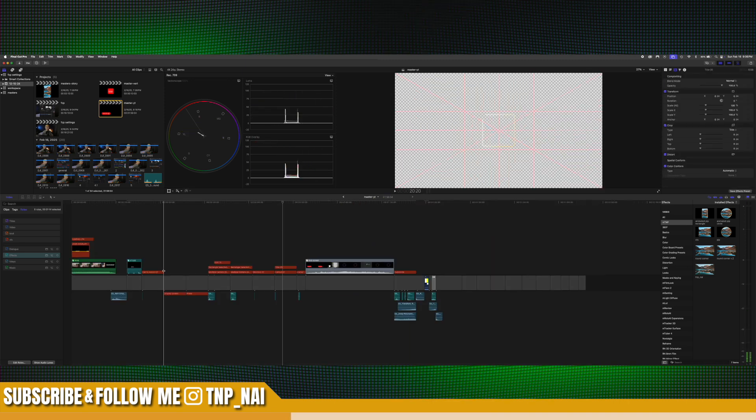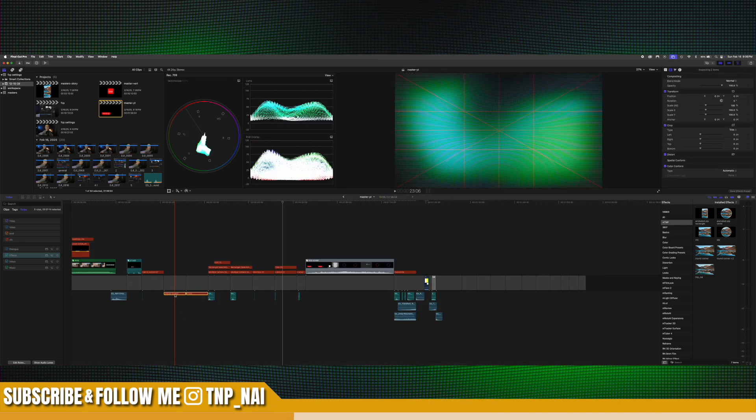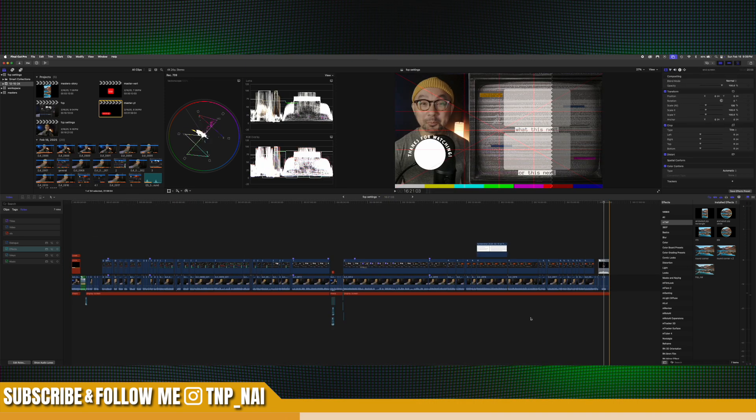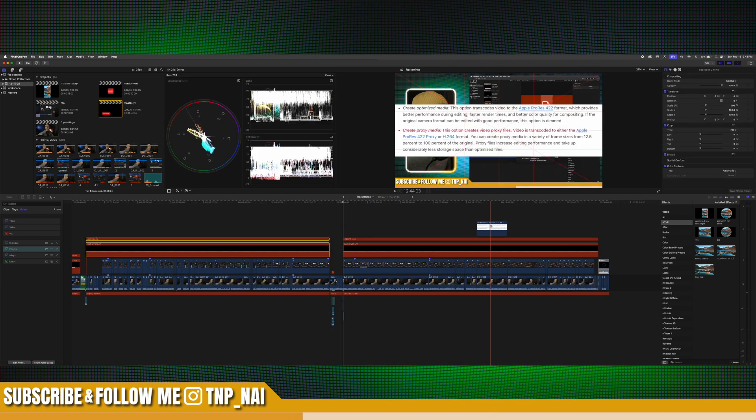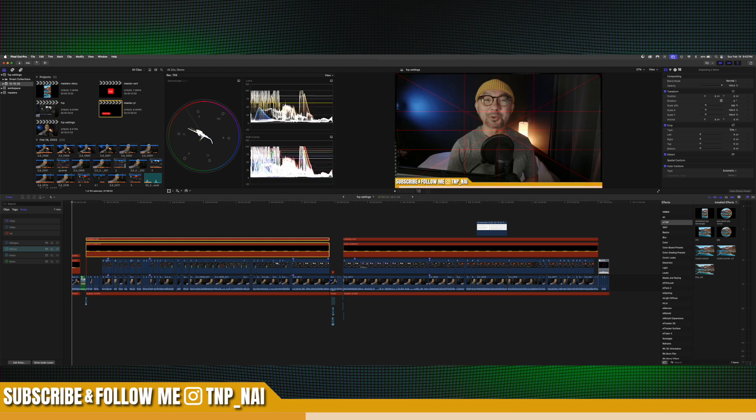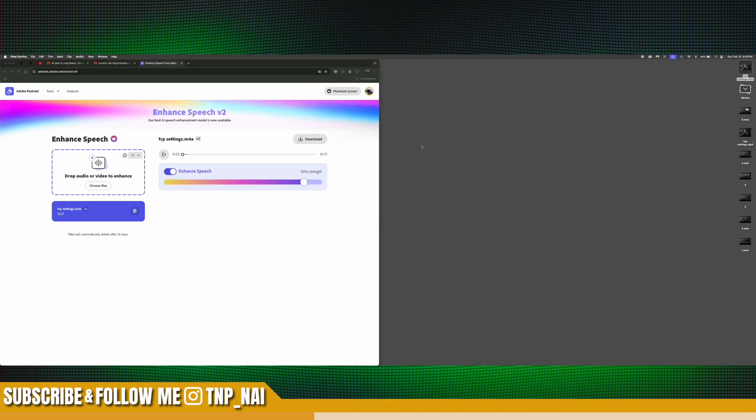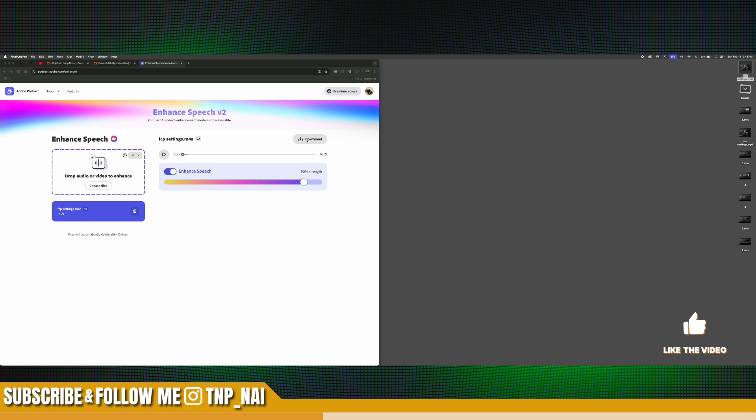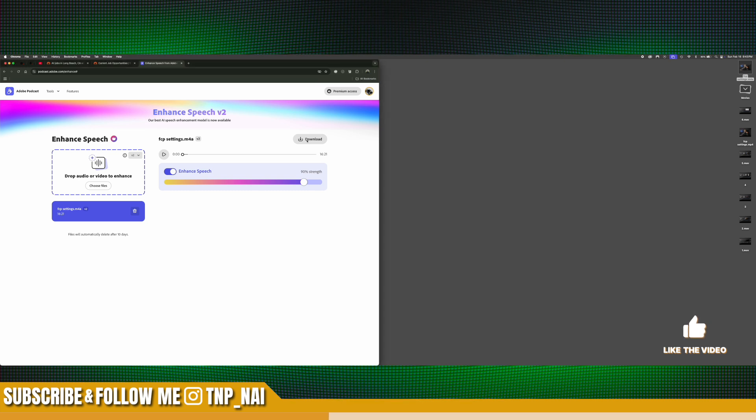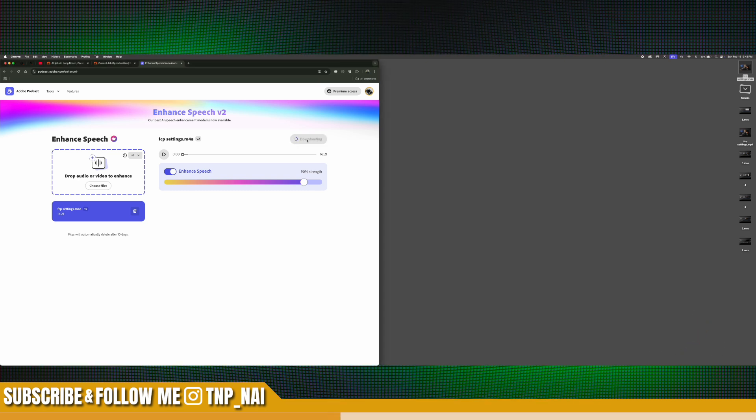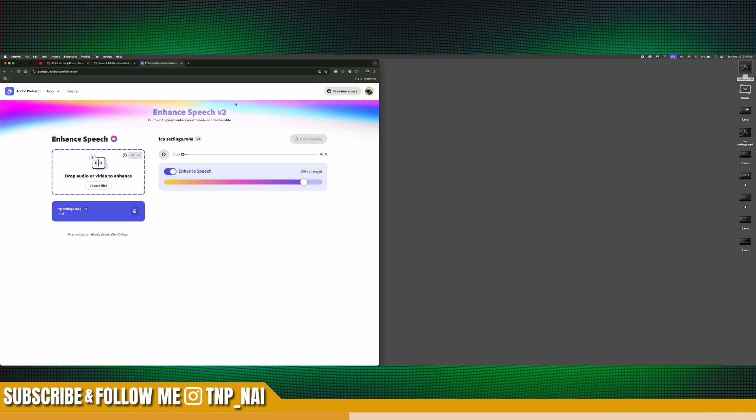And this is when we begin our final pass. And this is where we put down our graphics, any overlays. From here, we go back into Adobe Podcast to make sure our audio is done analyzing. And if it does, or if it is, we download that.